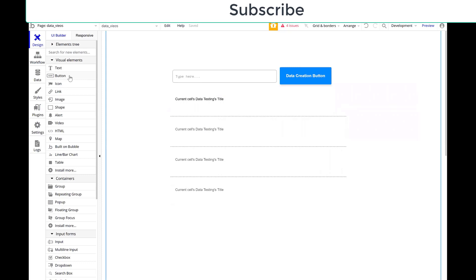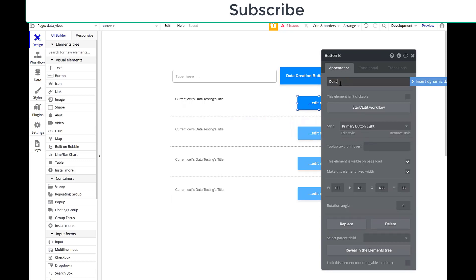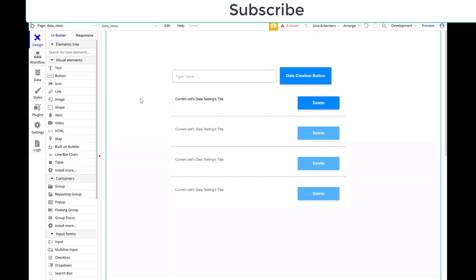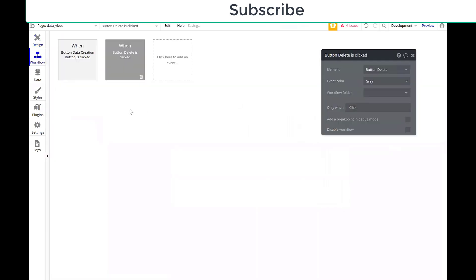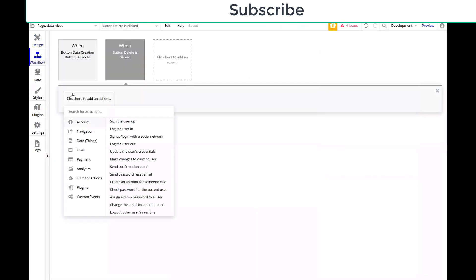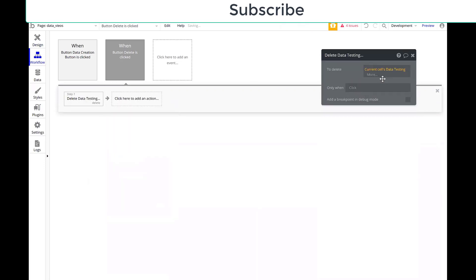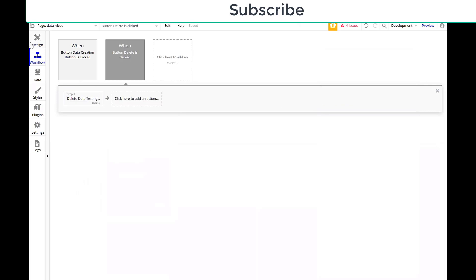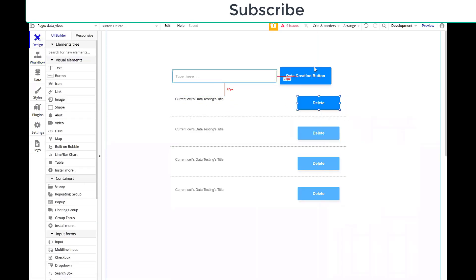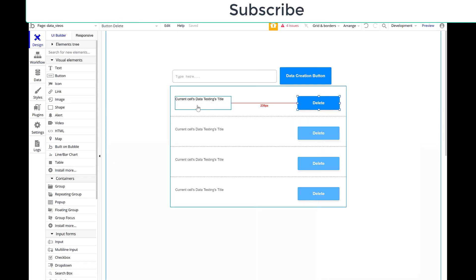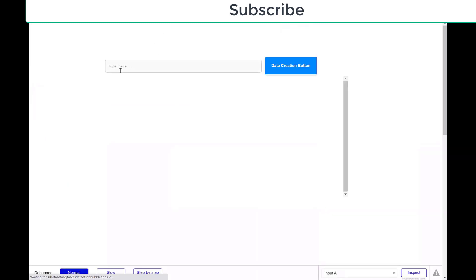And then also, I'm going to add a button here just in case I want to delete these. So I'll make this the delete button. And I will create a workflow for it where you can go data and things, delete thing. It will be current cells data testing. So now when I push, when I create something here, it should show up here and I can delete it here. And I'll show you what I want to discuss here with creating data and we can ensure that there's unique data in the database this way.